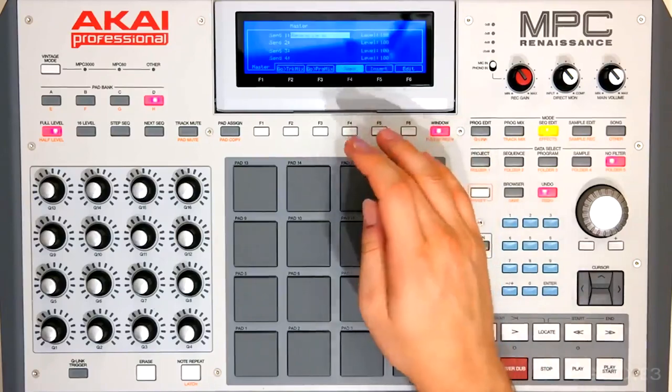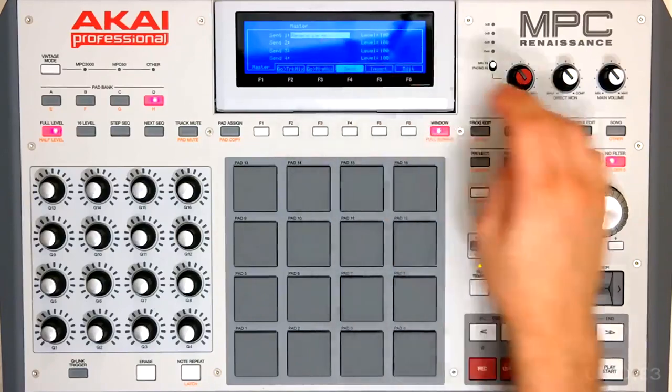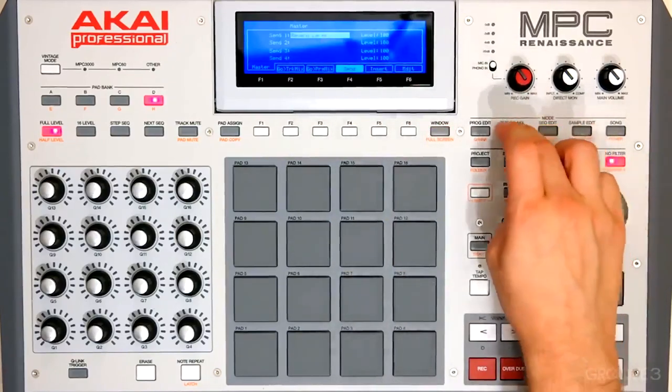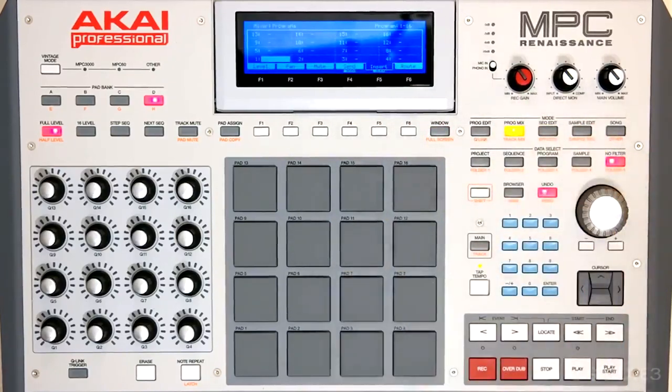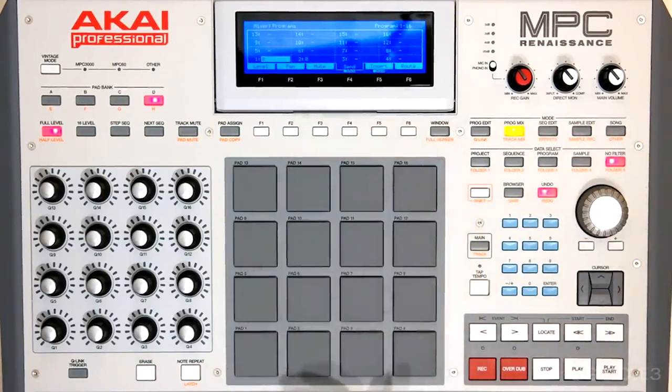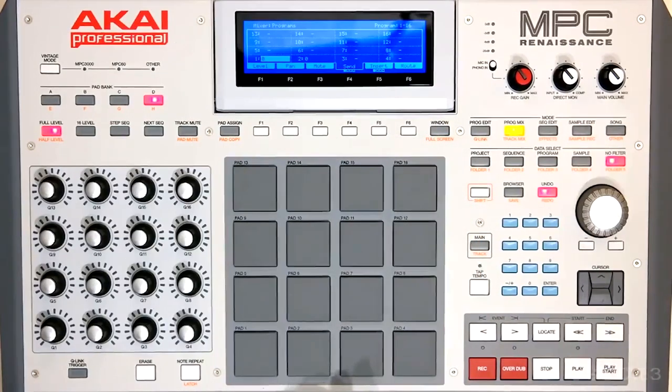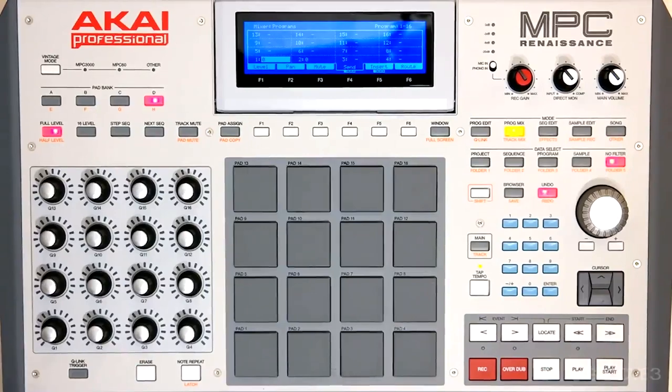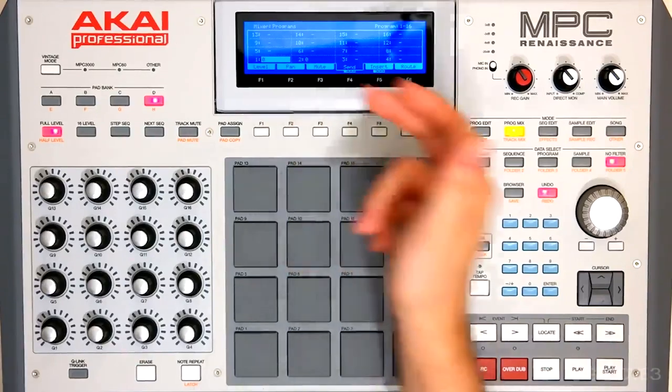So let's go back to our send. Go to track mix to see our program. And now we can turn up our send. We have the first one selected and now we can just turn it up.